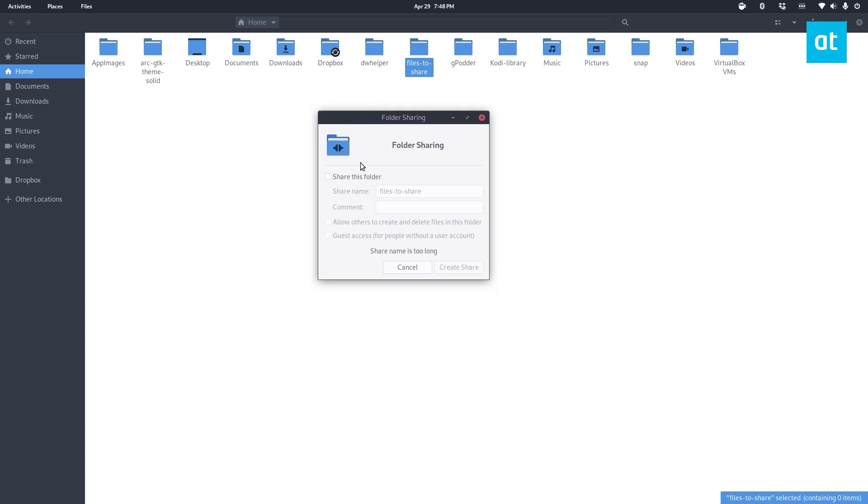Once you've got the sharing service though you can click share this folder. You can change the share name. The folder might be called share to or files to share, but that's not exactly descriptive enough for some people maybe.